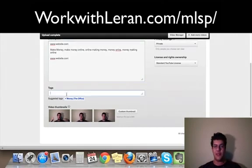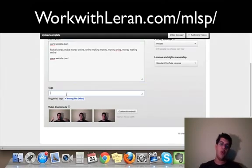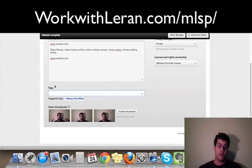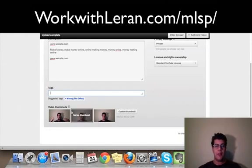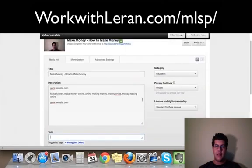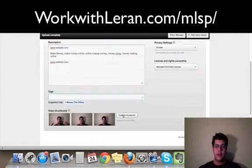For tags, you want to put all the keywords that you had in your description in the tag section as well.